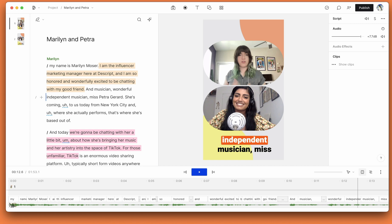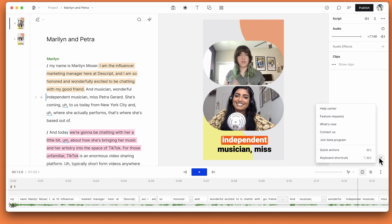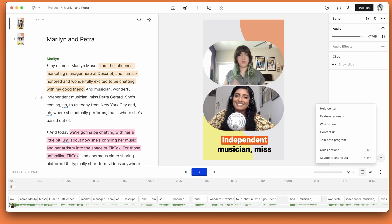That's it for version 61 of Descript. Hope you enjoyed this video. As always, visit our help center by clicking the question mark in the bottom right-hand corner. Check out our feature requests if you'd like to vote or add some, as well as what's new. Every two weeks, you'll see a list of what's new, everything that we cover in these videos. Enjoy.